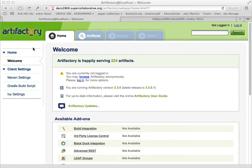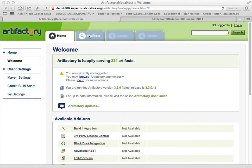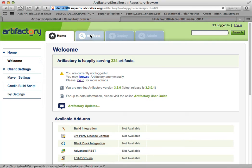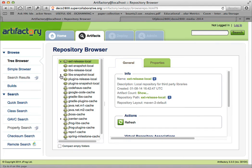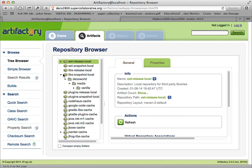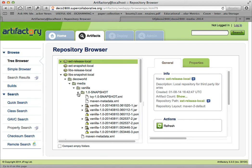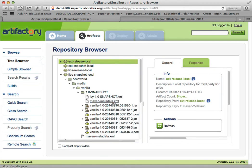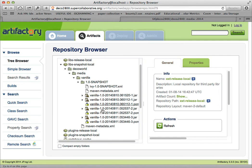What you can see on the screen right now is our Artifact Repository, which is a system called Artifactory, at deco2800.supercollaborative.org/Artifactory. There's various repositories that Artifactory is serving, and one of these is libs.snapshot.local. We can see that one of our media libraries is already published here, the vanilla one, version 1.0 snapshot and various jars of this library.